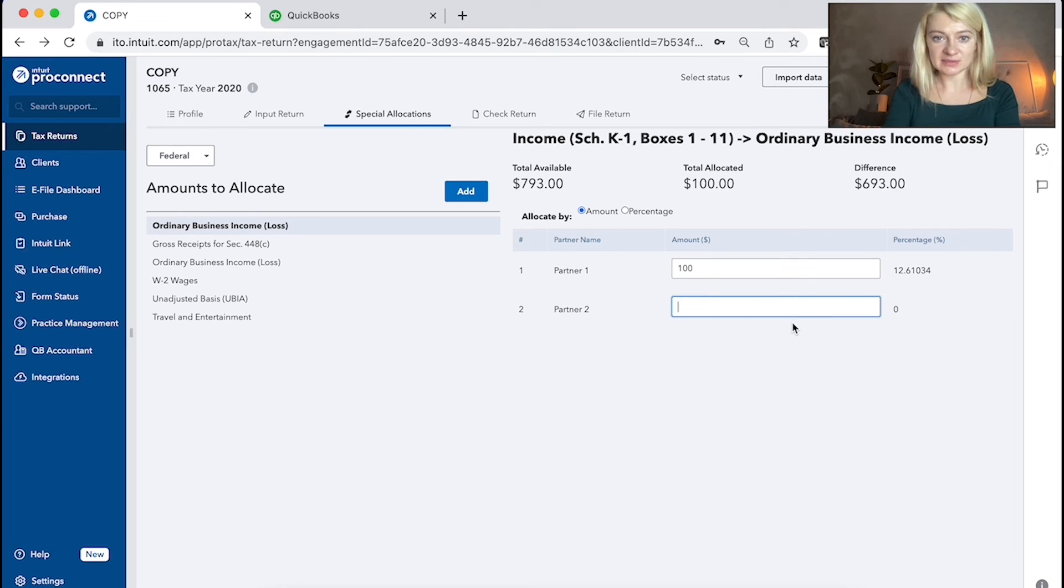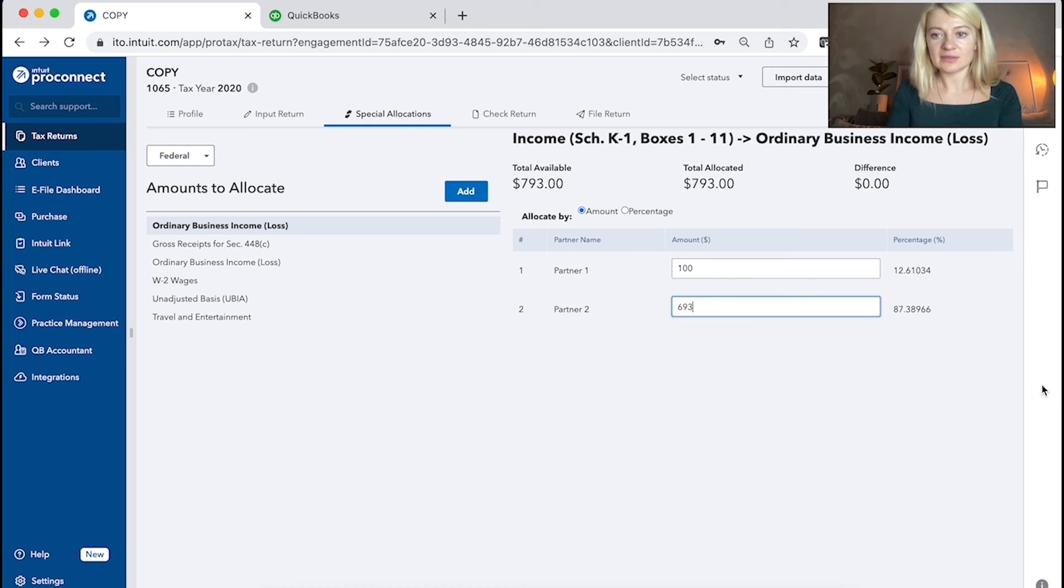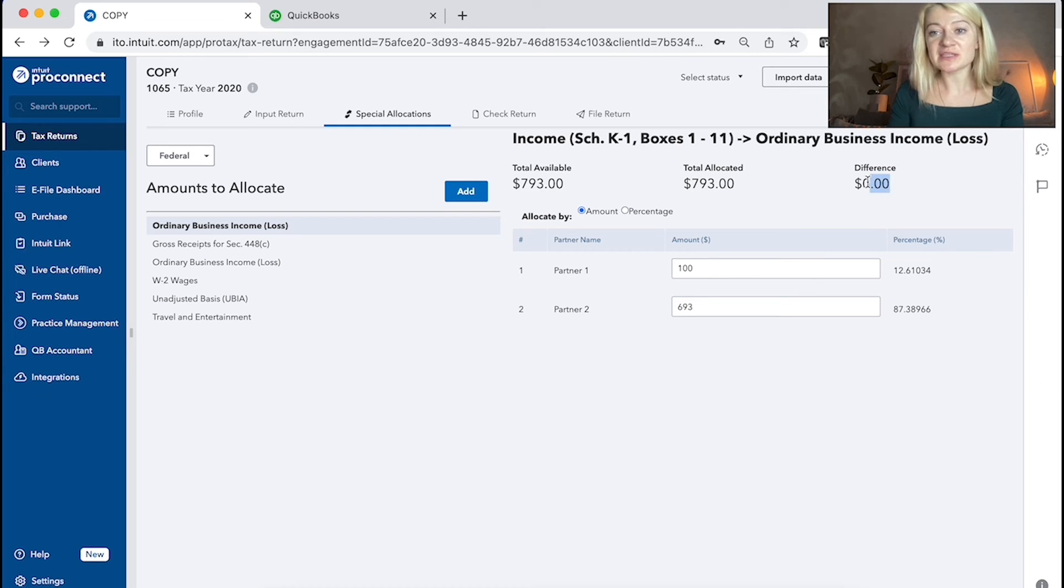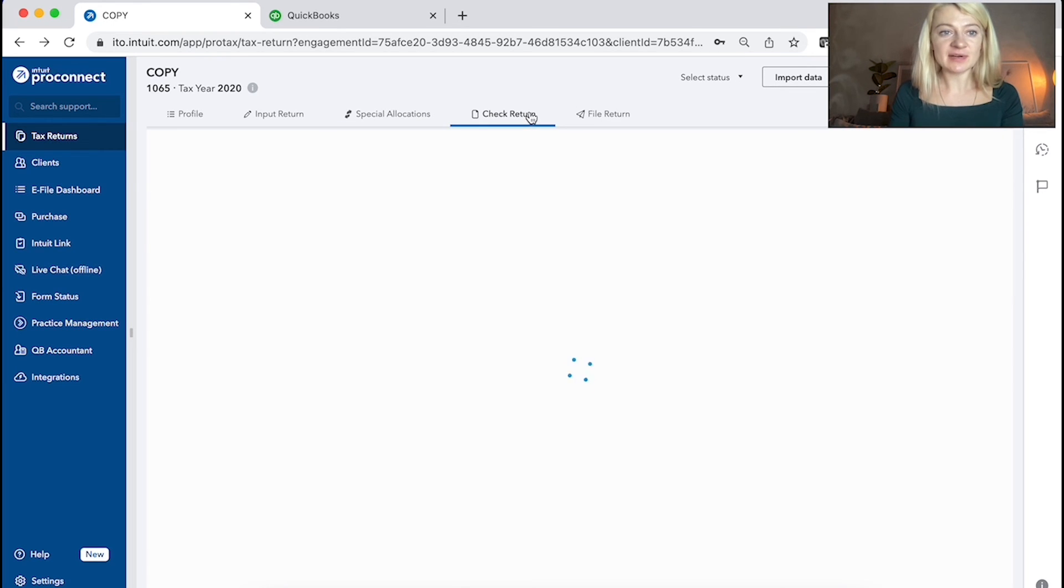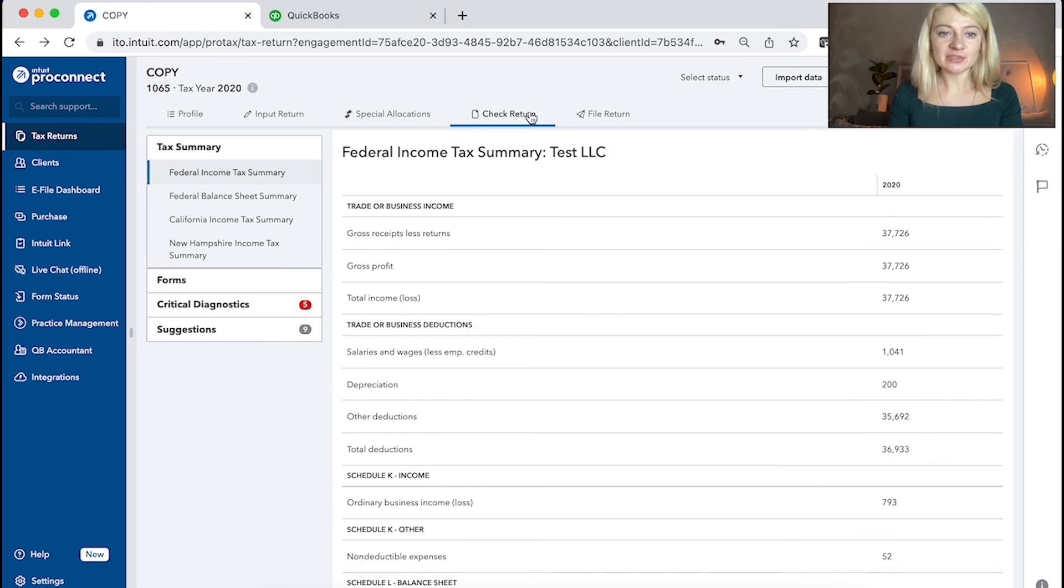Like 693. So difference, it shows a difference here. So it will allocate things for you. Check return, e-file tax return. So it's super easy.